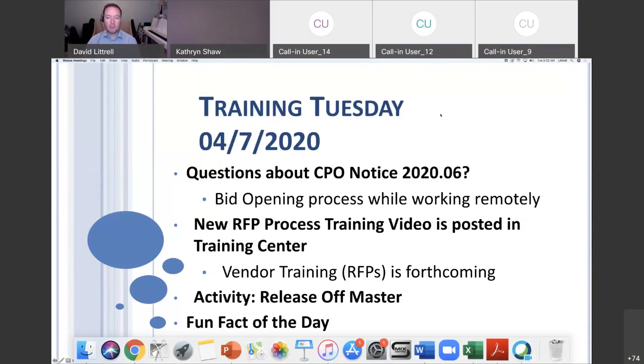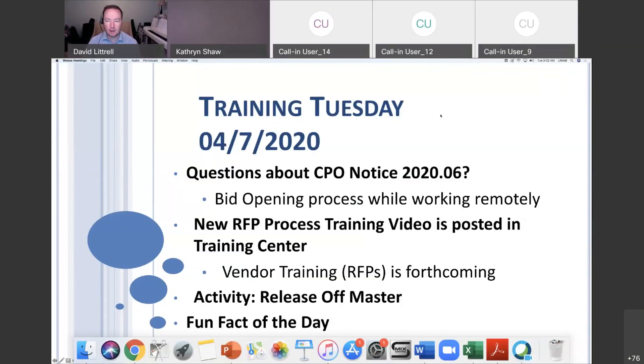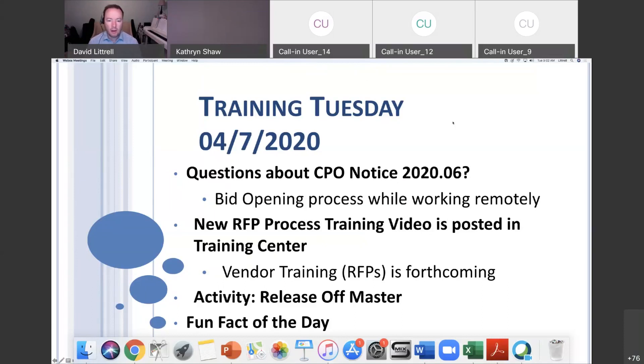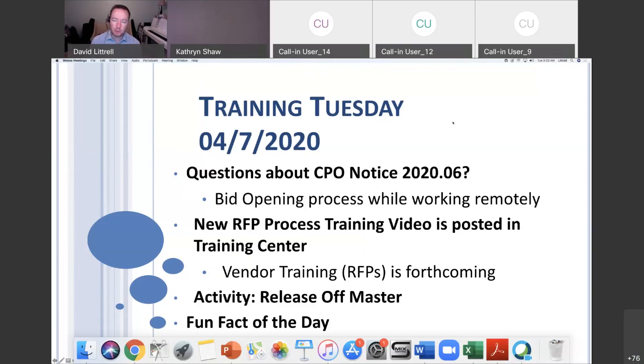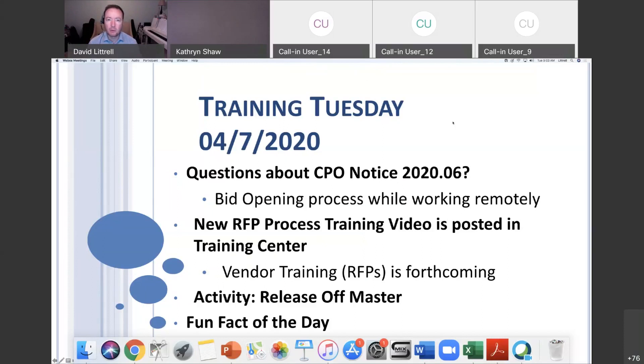The new RFP process training video is posted in the training center. I'll show you where that is. For those of you putting out new RFPs shortly, we have the new process laid out in a nice clean video. We're also doing vendor training on how to respond to RFPs, and a new video will be forthcoming with the link in the vendor instructions. Our activity today will be doing a requisition for a release off master since that's a very common activity, and then our fun fact of the day.